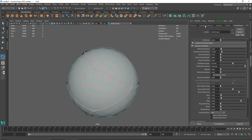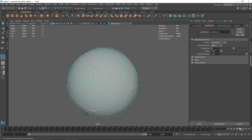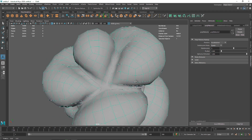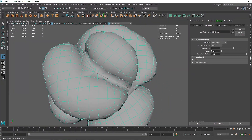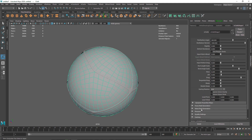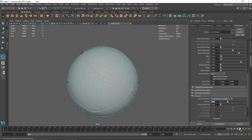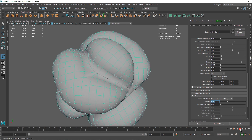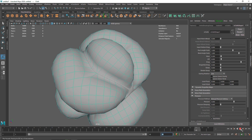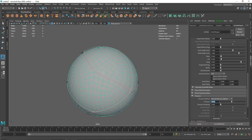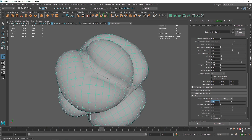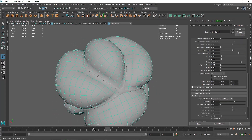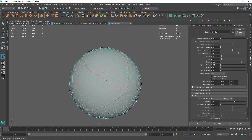Select the cloth and increase the subdivision to 3. Now you can see more inflation happening because the polygon can react to the collision with more subdivisions. The inflation is a bit too much, so I'll reduce pressure back to around 5. I'll set the timeline to about 35 frames — that should be enough. I'll reduce the pressure to 4 and this much inflation looks good.